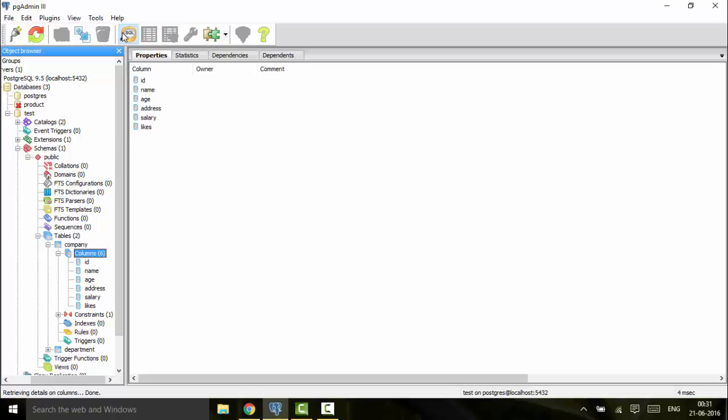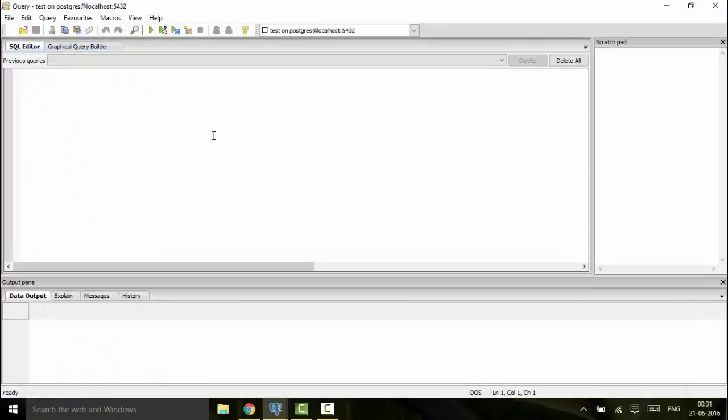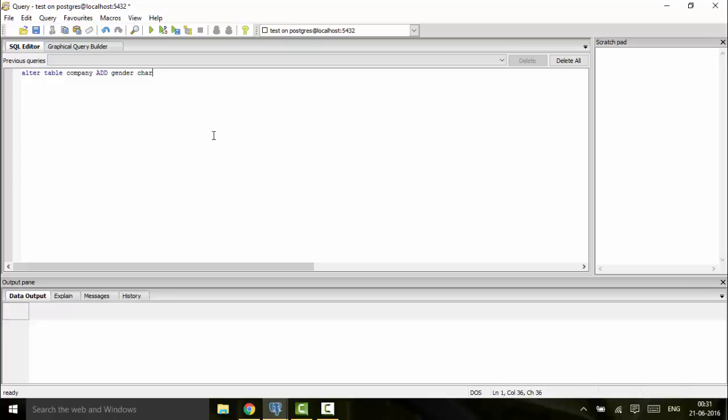You can do it by this SQL syntax: ALTER TABLE company ADD gender character(1). This is the column name you're going to add, that is gender, and now you enter the data type, that is character of size 1.